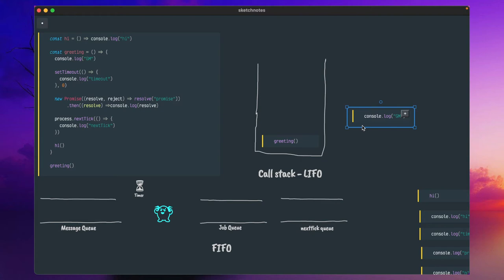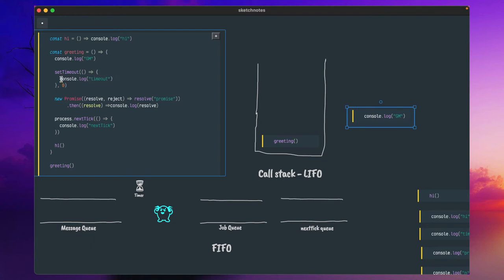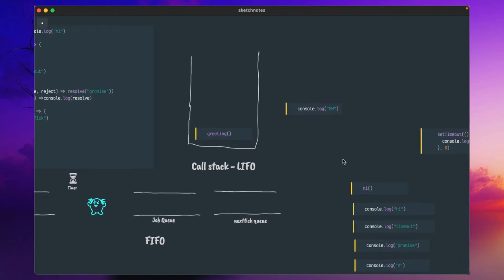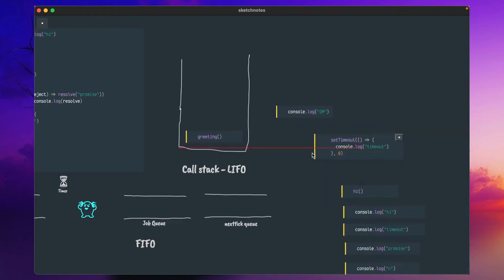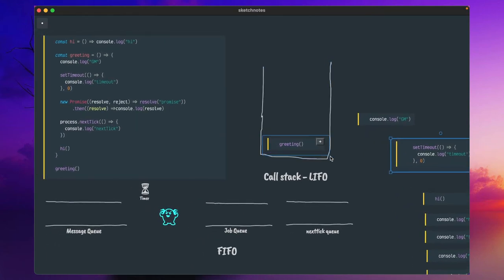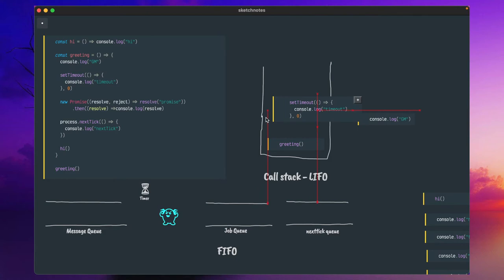Then it will proceed to the next stage and see the setTimeout code. Whichever code it tries to execute may involve some operation at a system level. In this case, we given 0 milliseconds — we wanted it to execute immediately. But unfortunately, it won't get executed immediately.